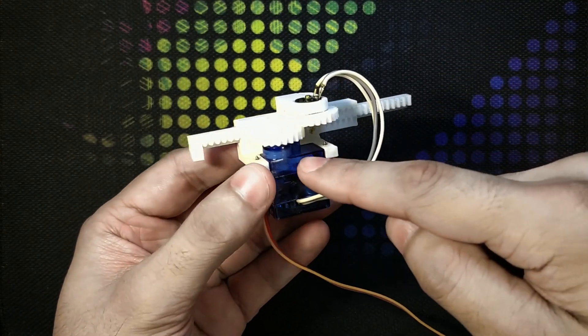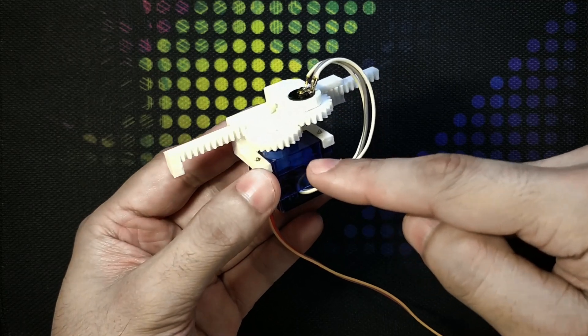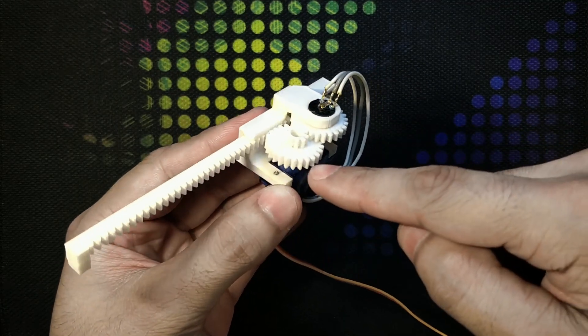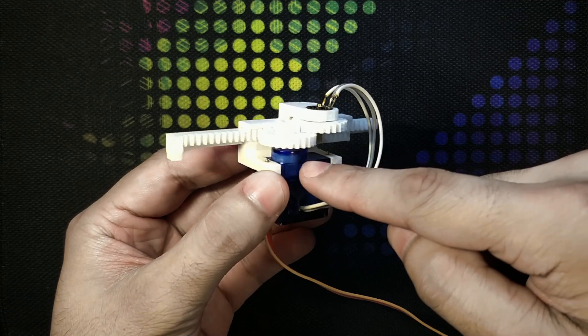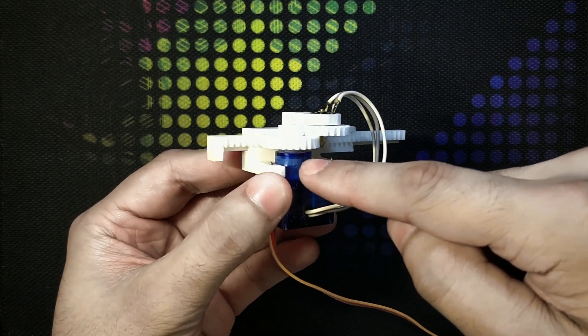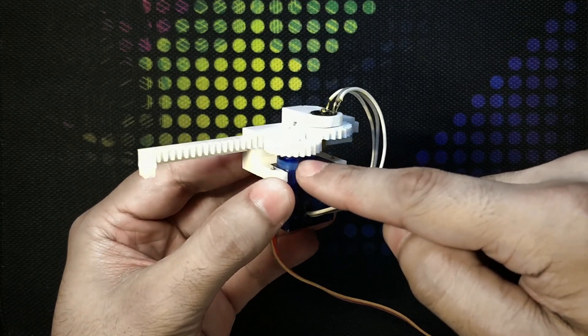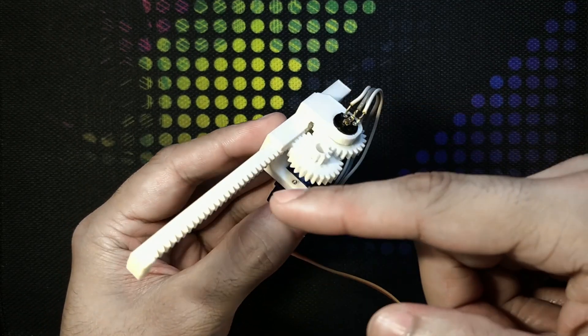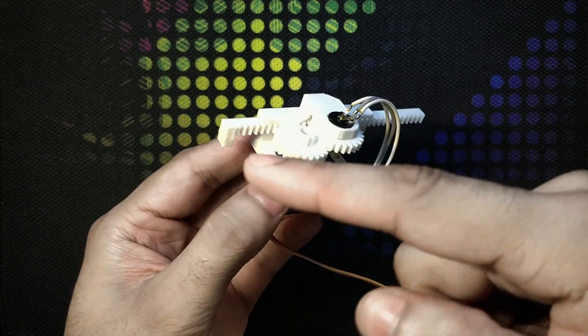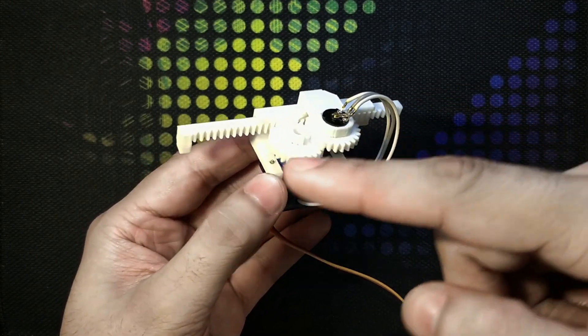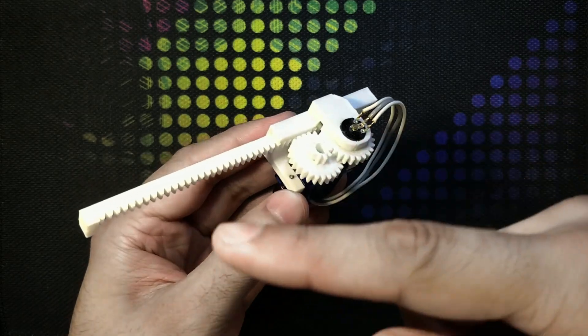Otherwise a normal servo would only operate 0 to 180 degrees, that means half a rotation of the main output drive shaft. So half a rotation would have provided us a total travel distance of around 50 mm.